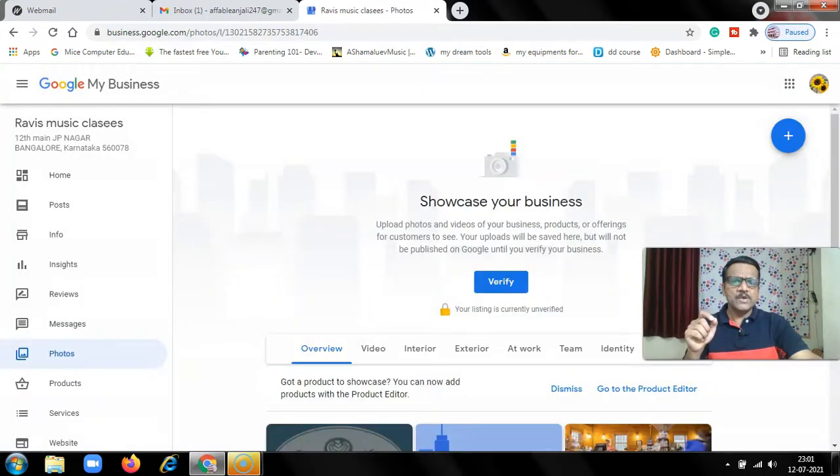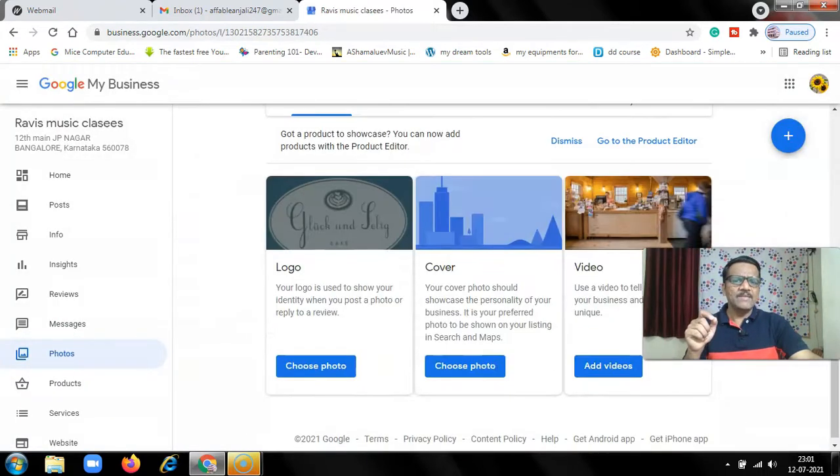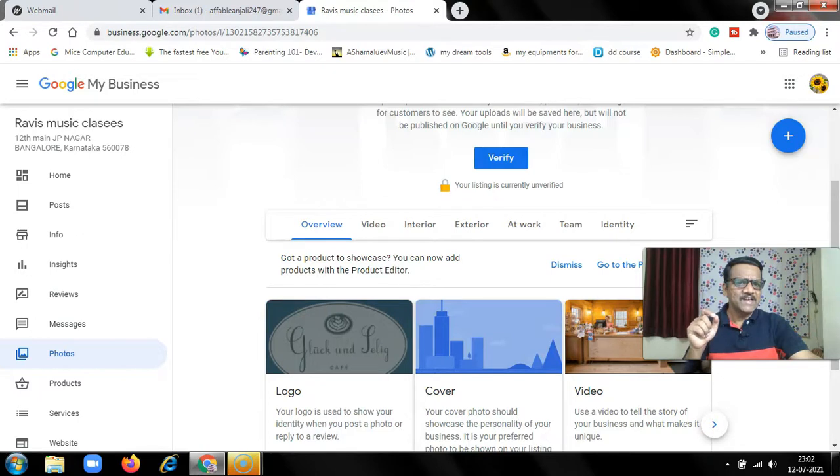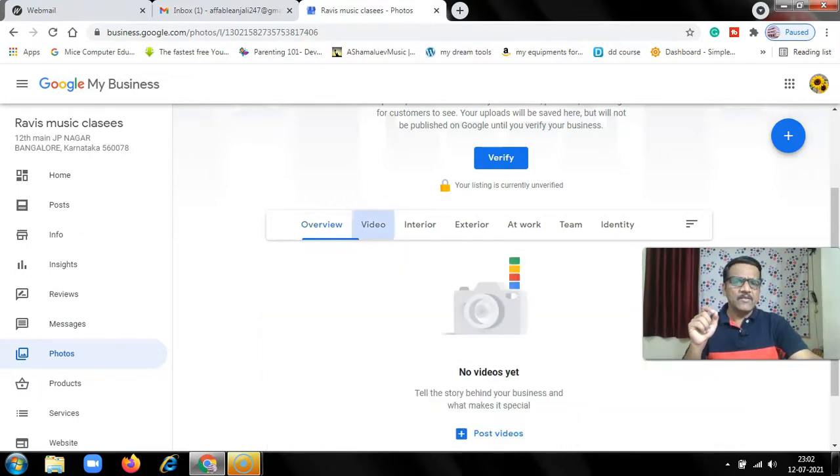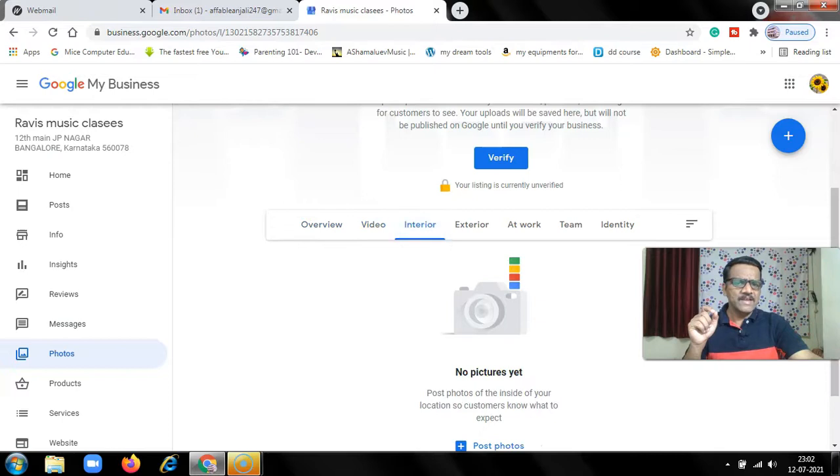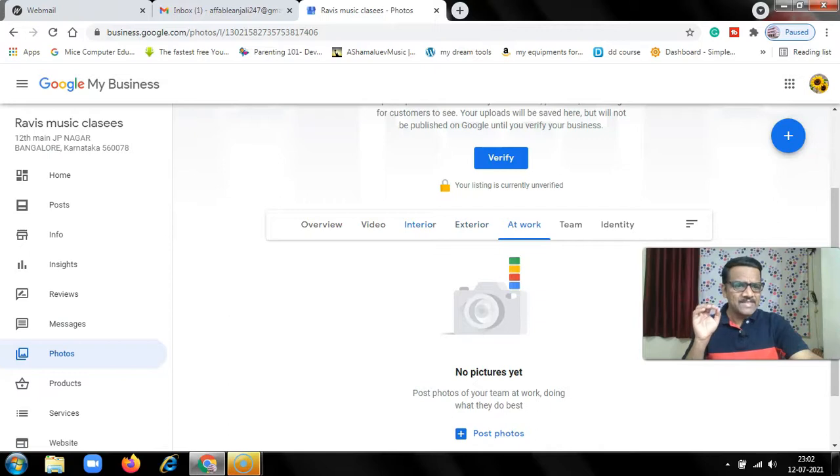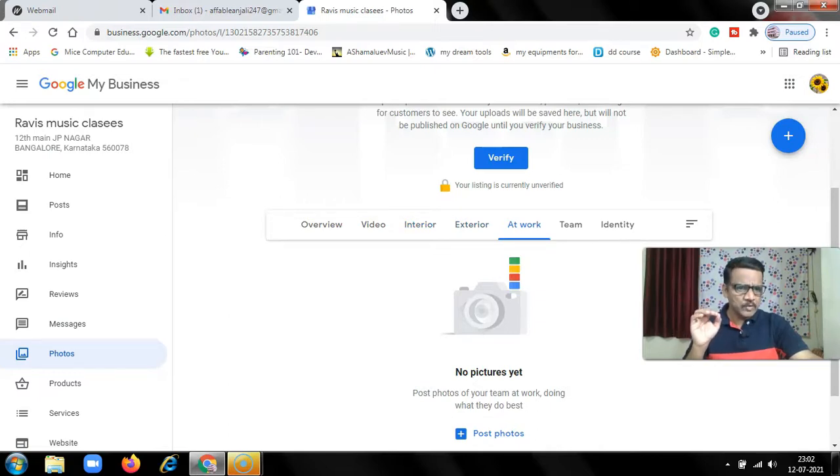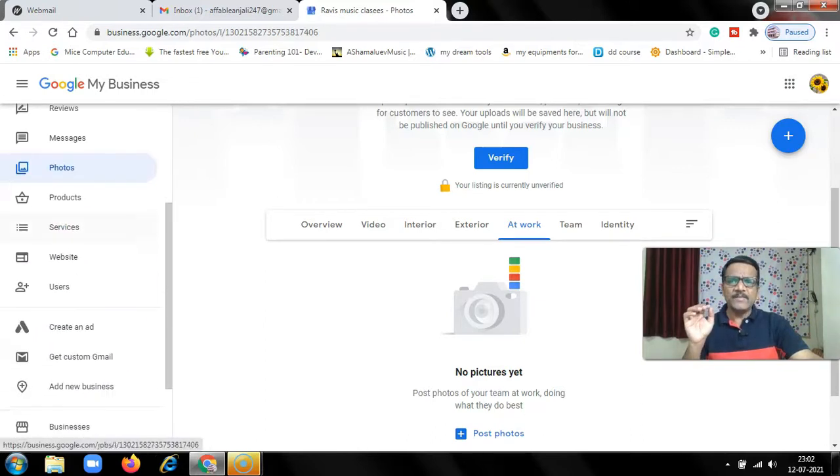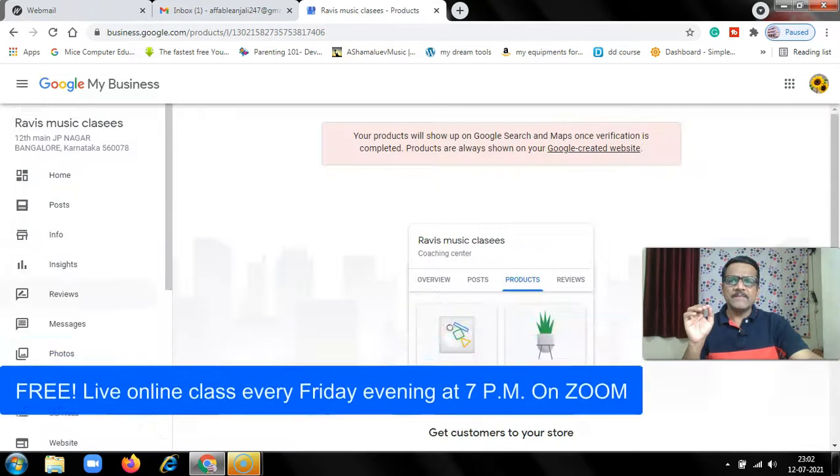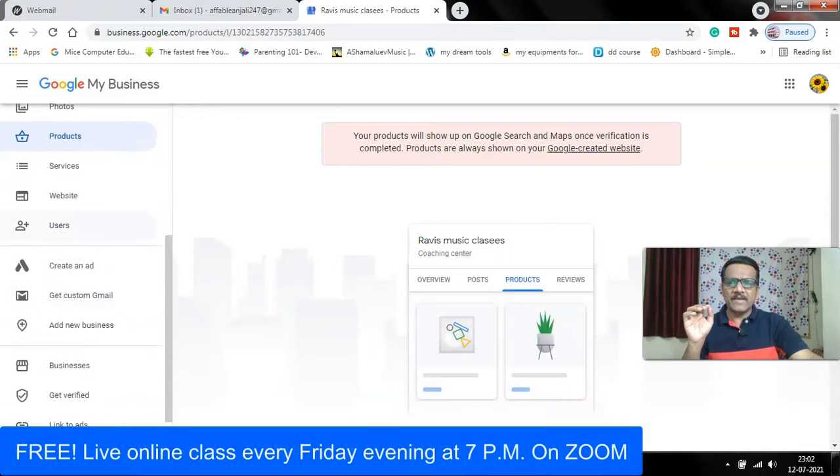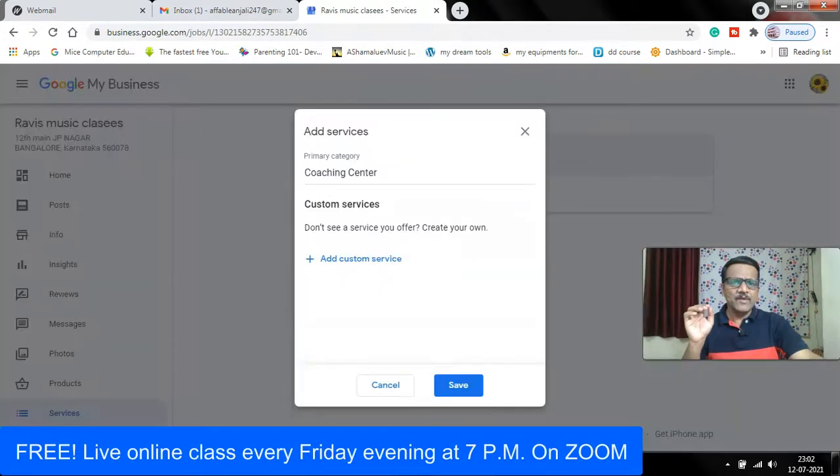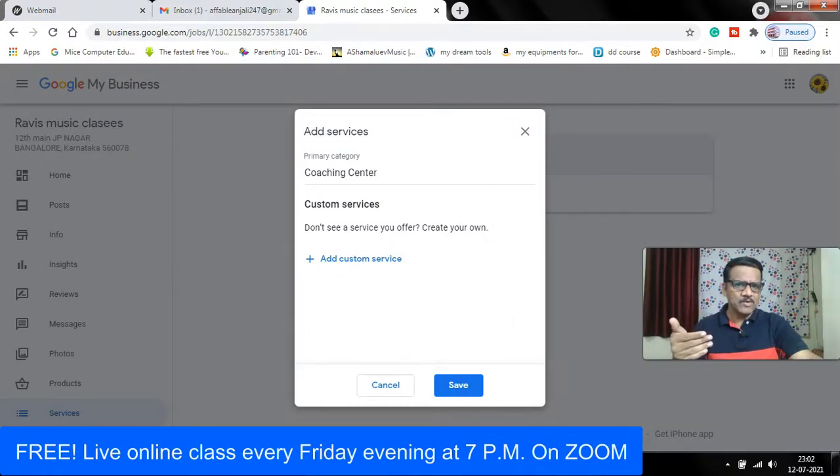Then photos, so you can add business-related photos. You can add video, interior, exterior, at work, everything you can add. As I said already, Google My Business is a very powerful tool. Then you can add products, then you can add services.